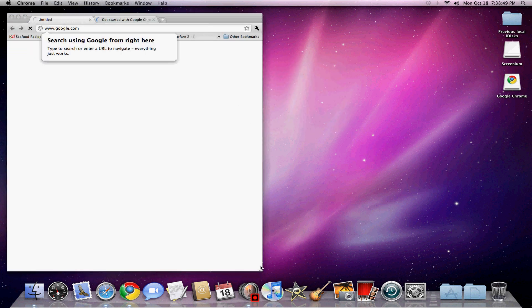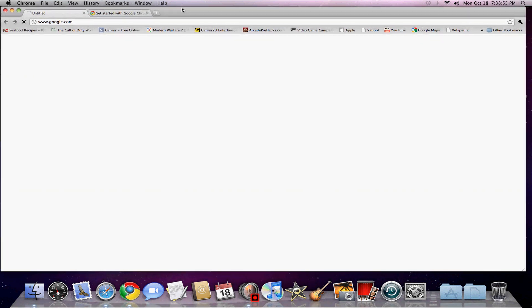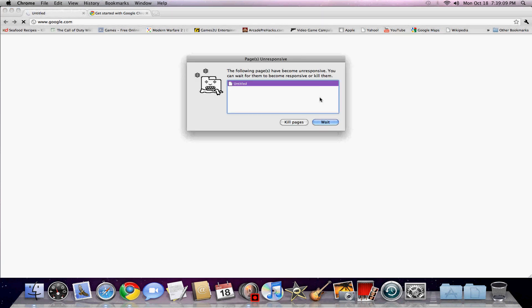And then wait for it to load. This is really slow.